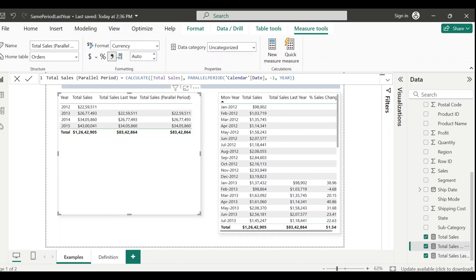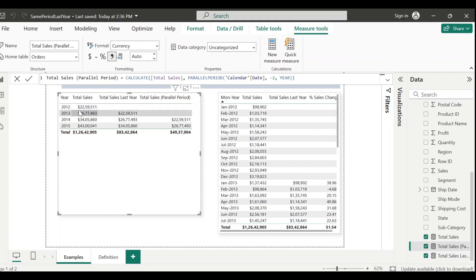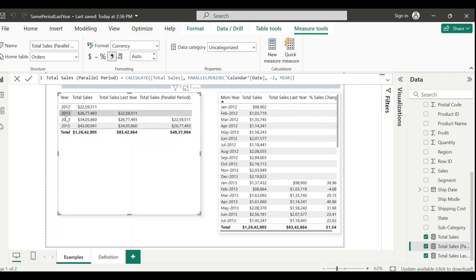You can see last month's sales or calculate sales from two years ago or any other specified period. To see two years ago, I'll change minus one to minus two and save. For 2014, two years ago is 2012, and the total sales for 2012 is 2,259,511 - that's the number showing. For 2015, two years ago is 2013, and you can see that sales value. For 2012 and 2013 you see no data since there are no records two years prior.